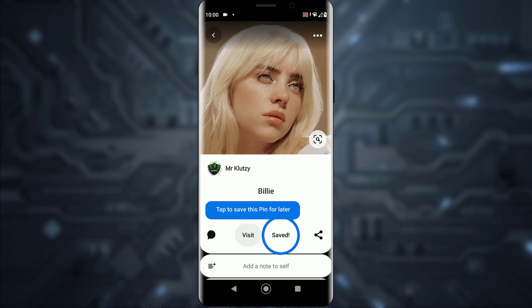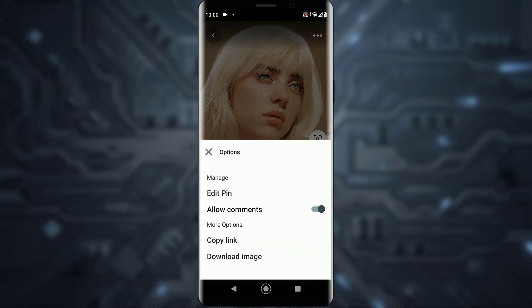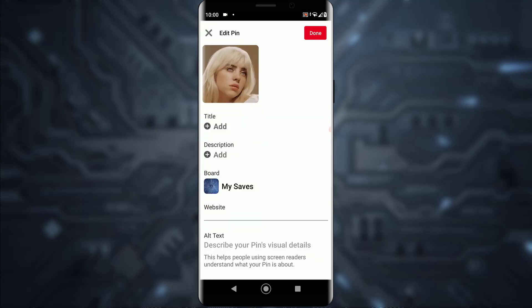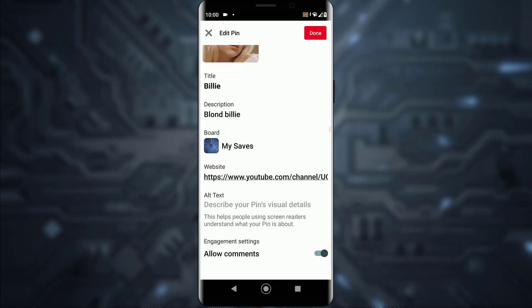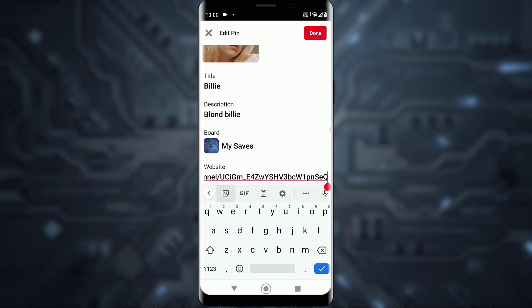In order to remove the link, what you want to do is tap on the top right triple dot icon. Once you have done that, go ahead and tap on 'Edit Pin.' Once you have done that, as you can see, the website I entered is right over here.